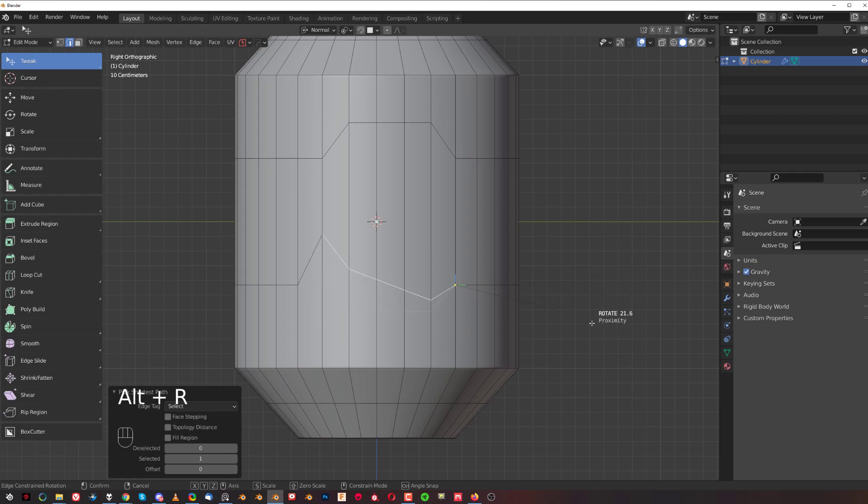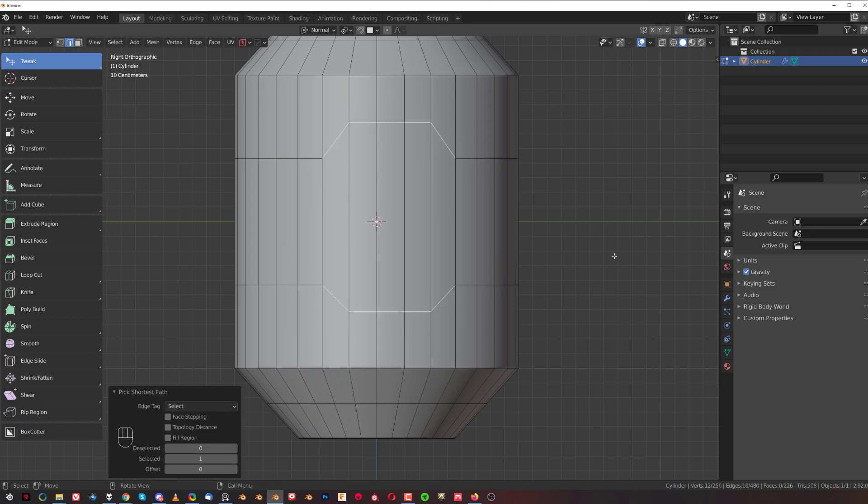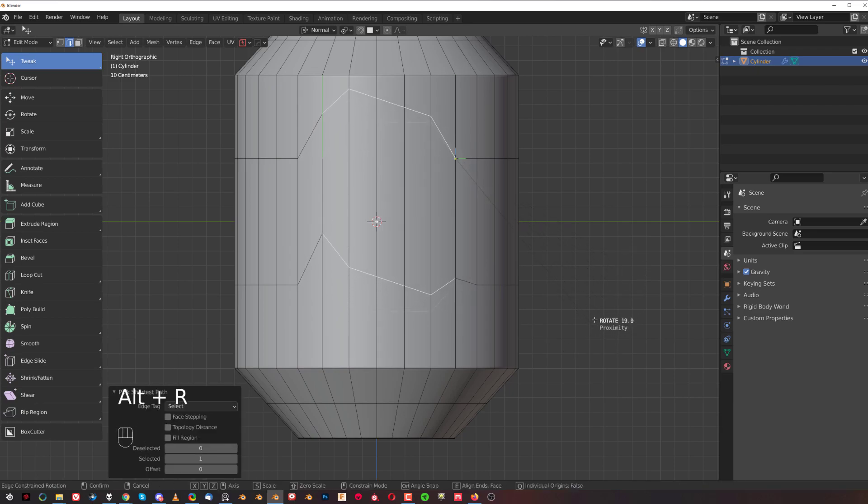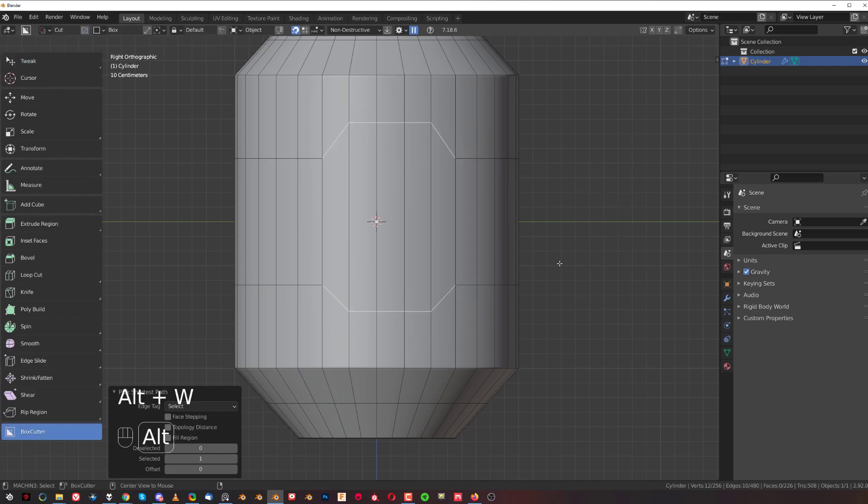If I select this one as well and Alt+R, I'm basically rotating around the active element. Then if I reset it to Global again and Alt+R, back to normal behavior.